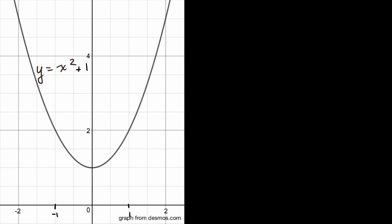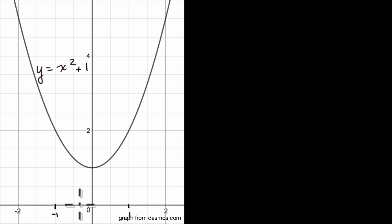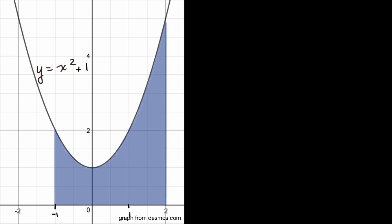What we want to do in this video is get an understanding of how we can approximate the area under a curve. For the sake of an example, we'll use the curve y is equal to x squared plus one. And let's think about the area under this curve, above the x-axis, from x equals negative one to x equals two — that would be this area right over here.